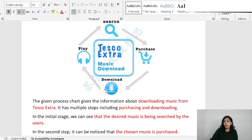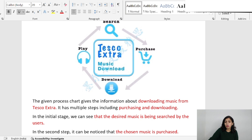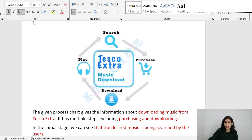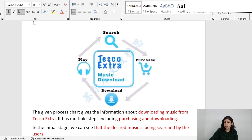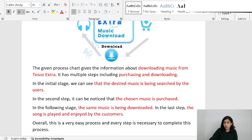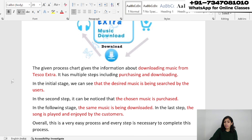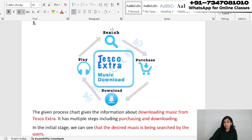You simply need to tell the name of the chart first. For example: 'The given process chart gives information about downloading music from Tesco Extra.' It has multiple steps including purchasing and downloading. In the initial stage we can see that the desired music is being searched by the user.